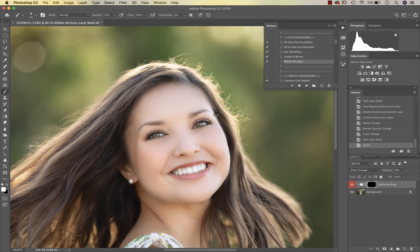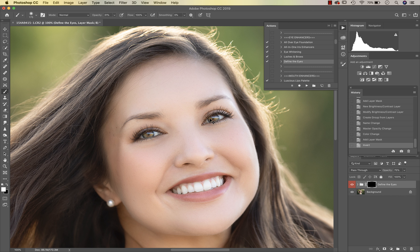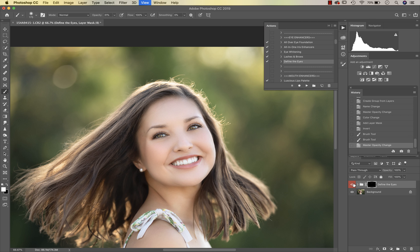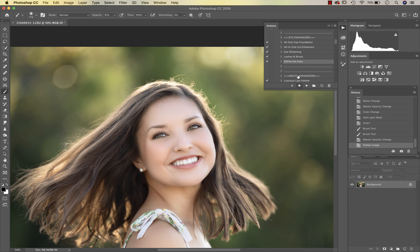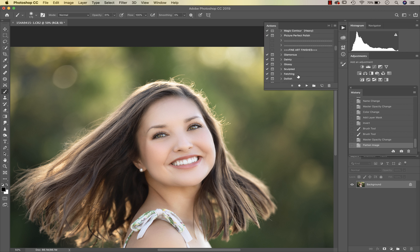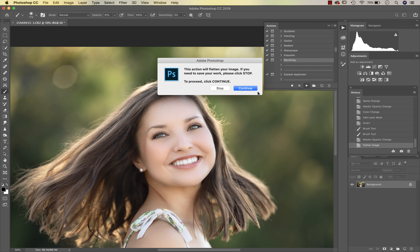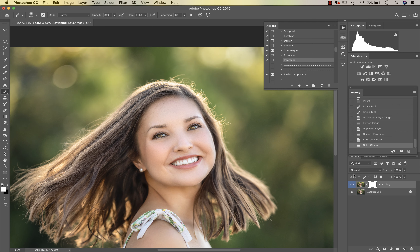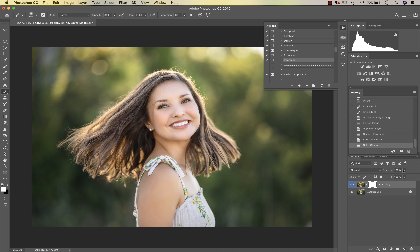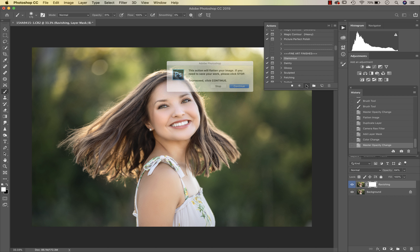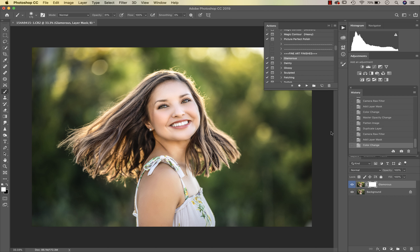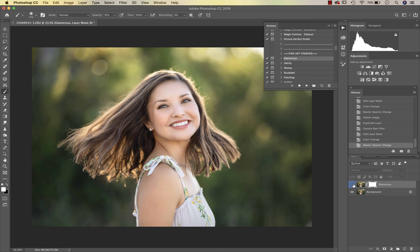I'll flatten that and then go in to Define the Eyes. I like to take my opacity up to about 100 percent there because I like a really tack-sharp eye. Her eyes are sharp as it is but extra sharpening makes them stand out that much more. I'll flatten that and now we're going to go into our Fine Art Finishes. I'm going to use Ravishing - you can see what that does to the overall image, makes it really pretty - I'll reduce my opacity a little. Then I'm also going to go to Glamorous and reduce that opacity just to give her a little bit more definition.